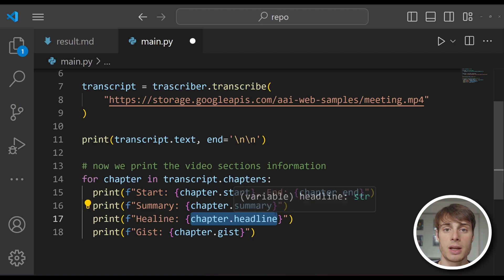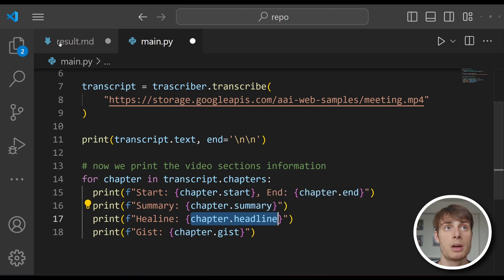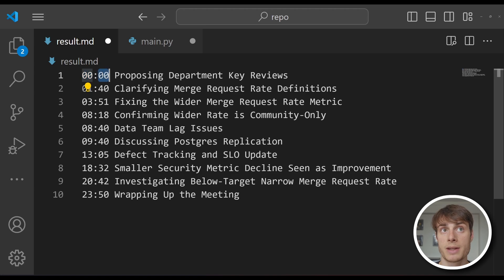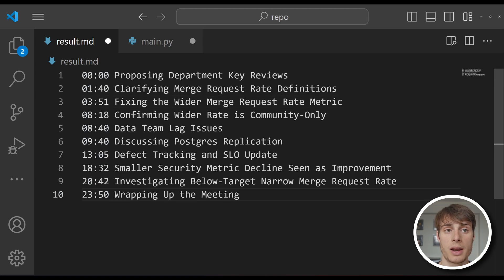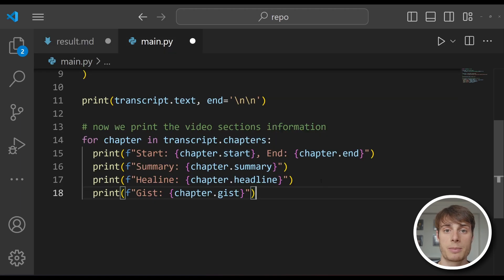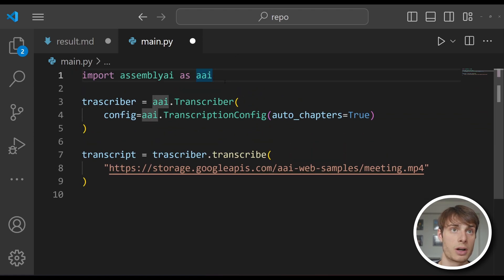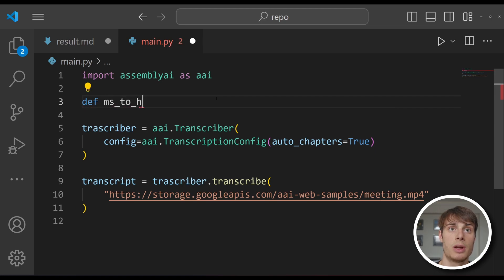So now we need to work on taking each of these headlines and formatting it appropriately. We'll be using the YouTube chapters format, which is a series of lines where each line has a timestamp at the beginning and then the title for that section. The timestamp is the starting time for that section in minutes and seconds, and that section ends at the start of the next chapter. If the file is longer than an hour, we'd also need to include digits for the hour. The starting and end time for each chapter is given in milliseconds by AssemblyAI's API. So first, we're going to write a function to convert milliseconds to hours, minutes, and seconds. Let's go to the top of our file and create that function.